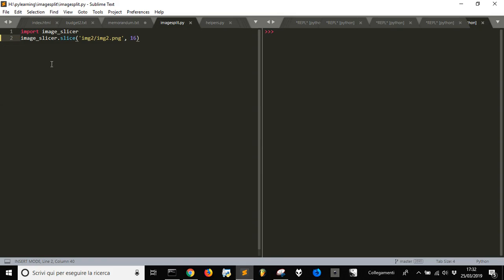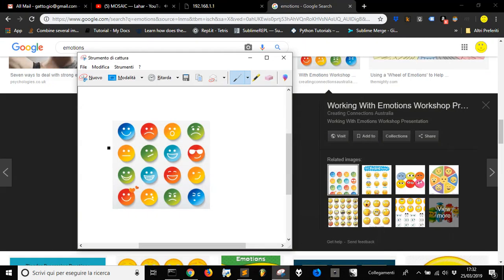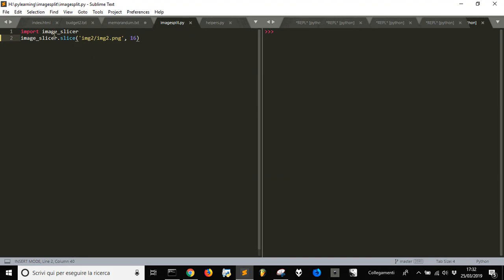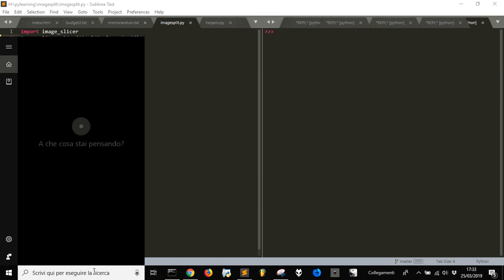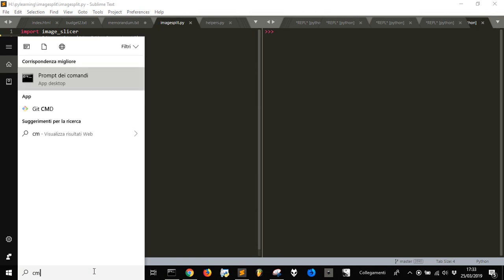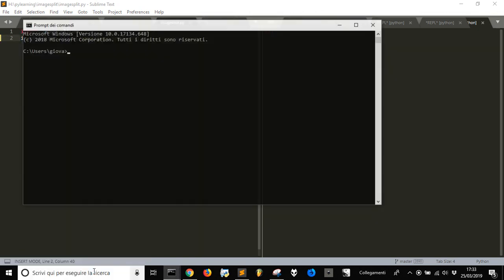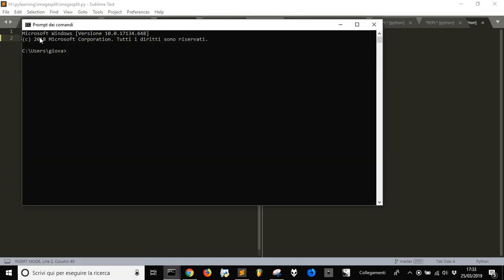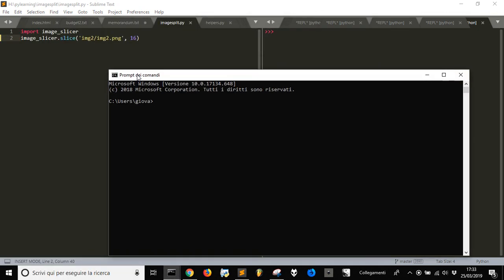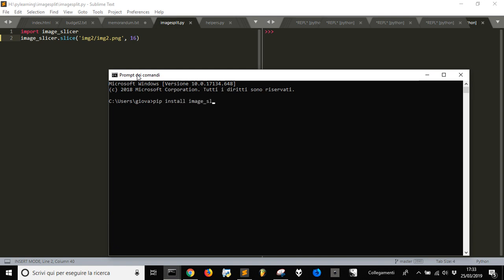I'm going to show you the program. It's called Image Slicer, and you need to import image_slicer. You have to install it first by going to the command line and doing pip install image_slicer. I already have it installed.